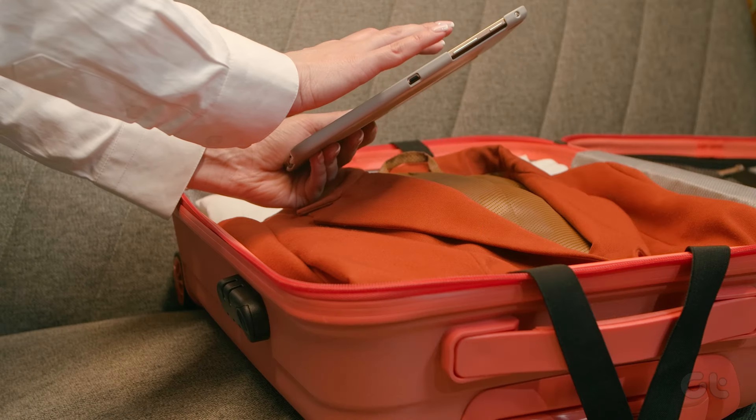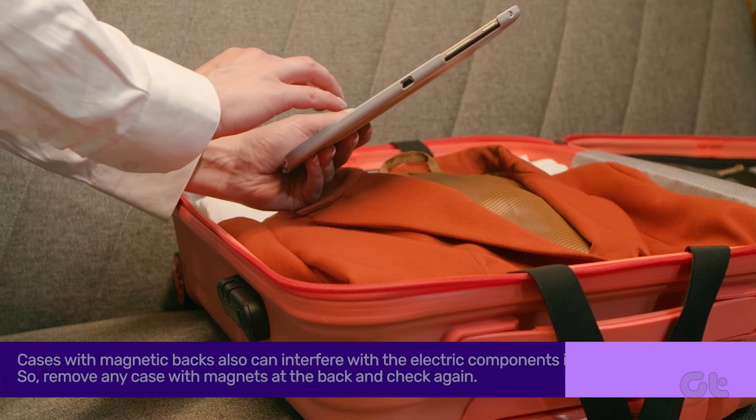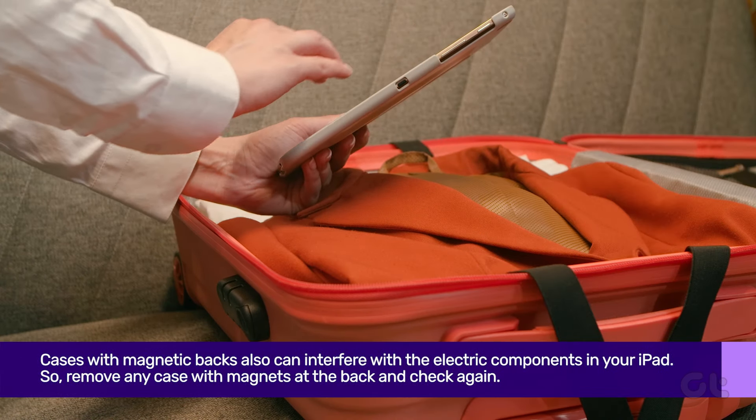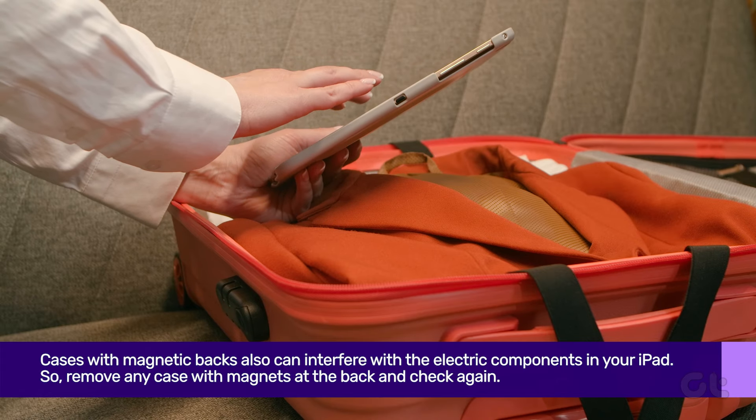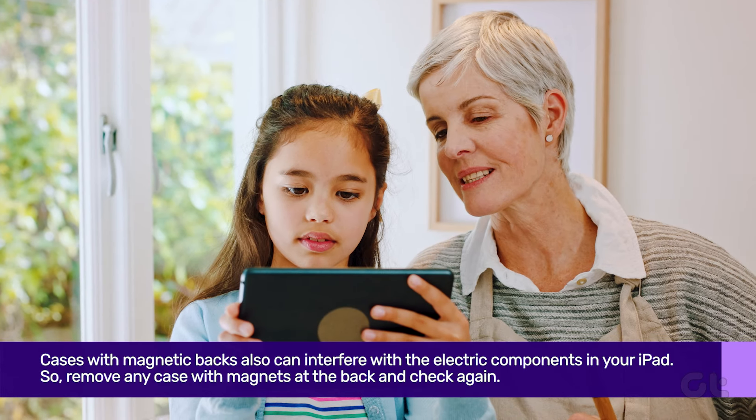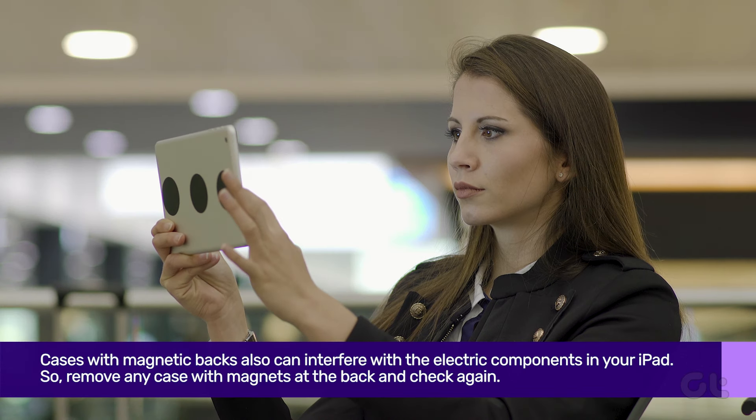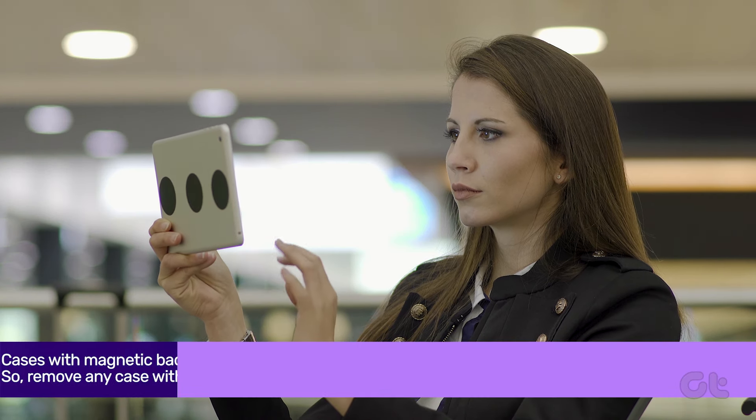Cases with magnetic backs can also interfere with the electric components on your iPad. So remove any case with magnets at the back and check again.